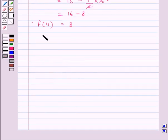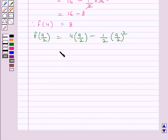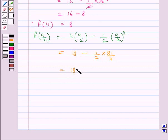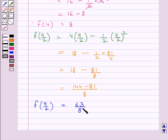Now we will find the value of the function at x equal to 9 upon 2. f(9 upon 2) is equal to 4 multiplied by 9 upon 2 minus 1 upon 2 multiplied by 9 upon 2 square. Simplifying, we get 18 minus 1 upon 2 multiplied by 81 upon 4, since 9 upon 2 squared equals 81 upon 4. This is further equal to 18 minus 81 upon 8. Taking the LCM, we get 144 minus 81 upon 8, which equals 63 upon 8, or 7.875.